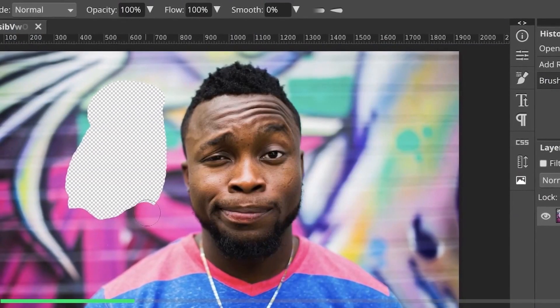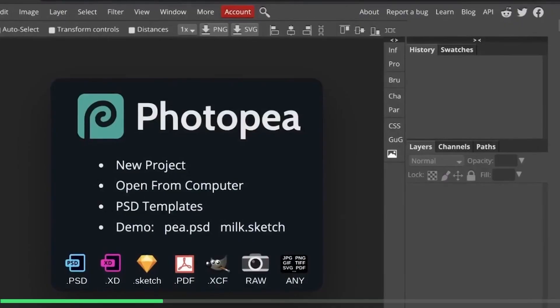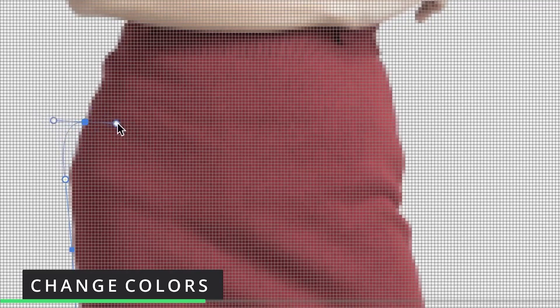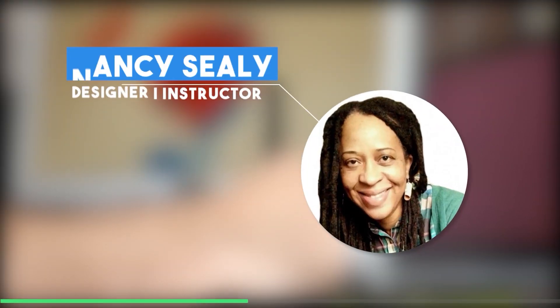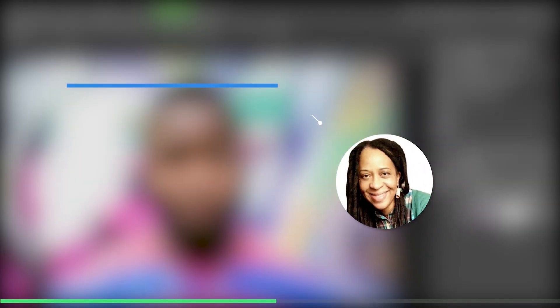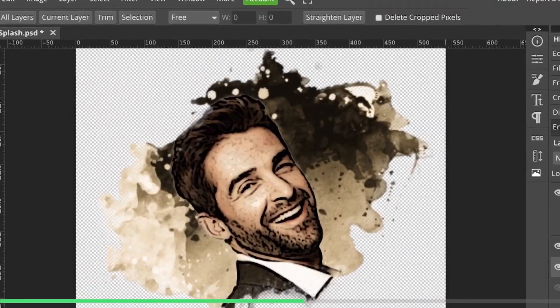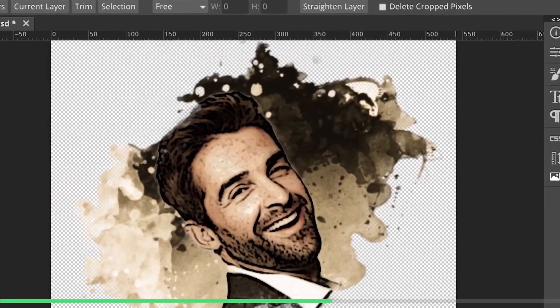We've got you guys this course from Skillshare about layer masks using the software Photopea. Anyone can join this course as it is for full beginners, and it is taught by Nancy Seeley, who will show you how to make layer masks using Photopea, which is a free Photoshop alternative.